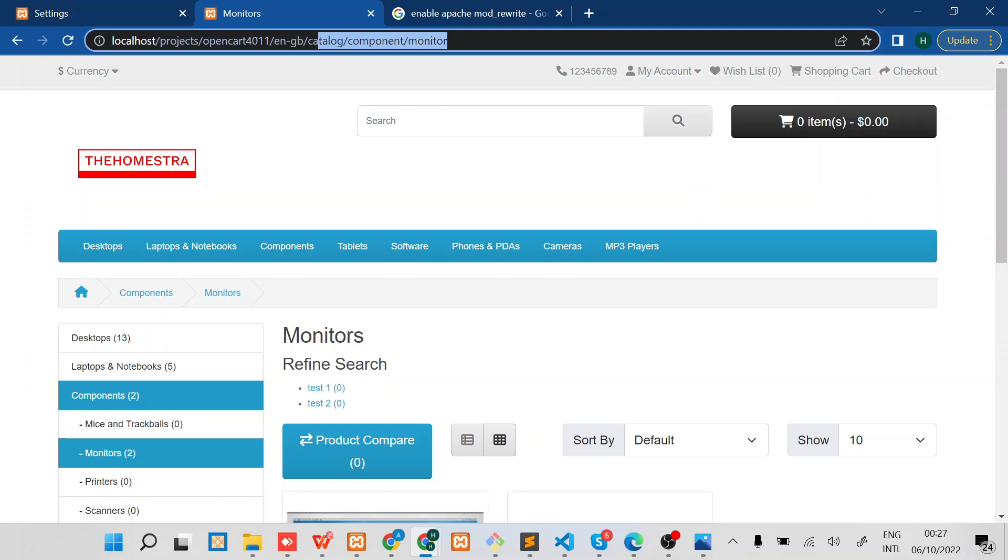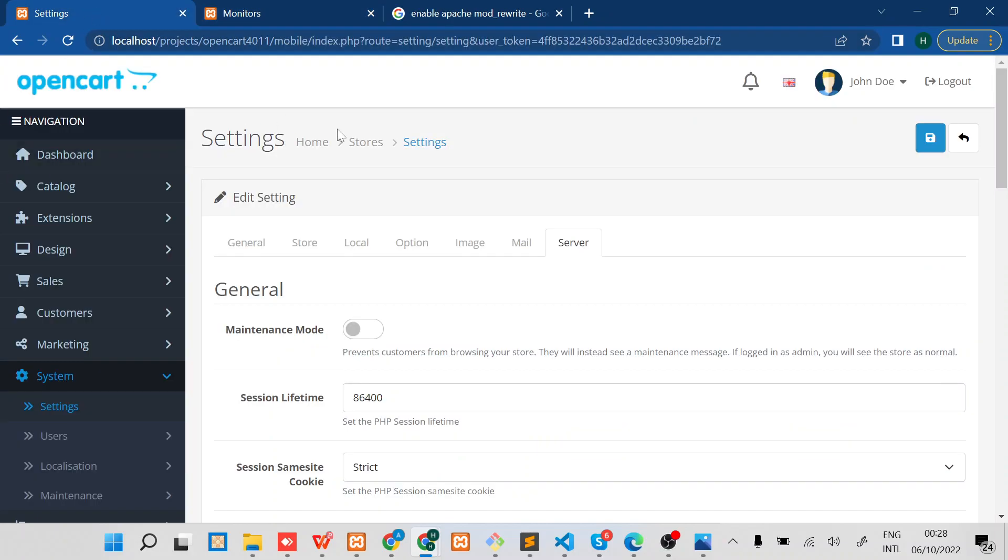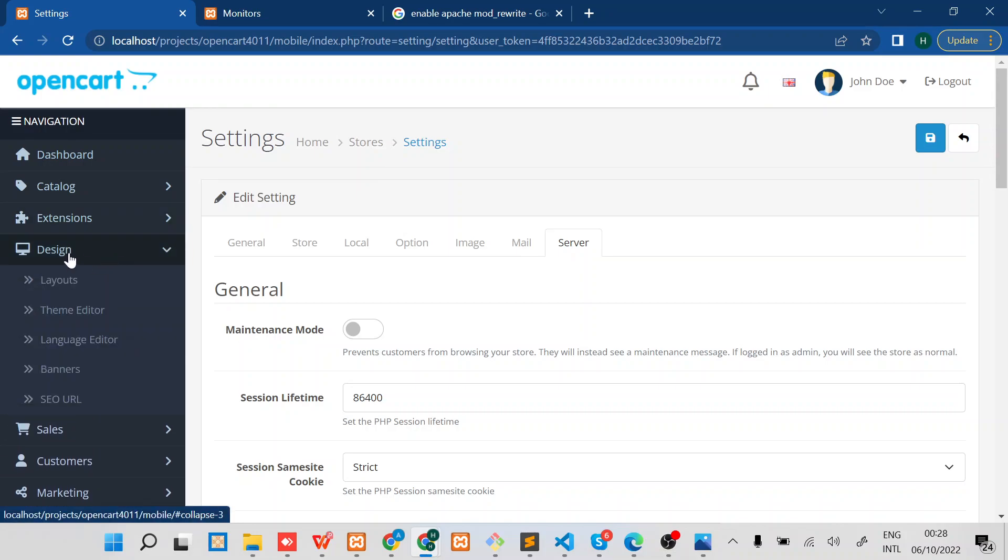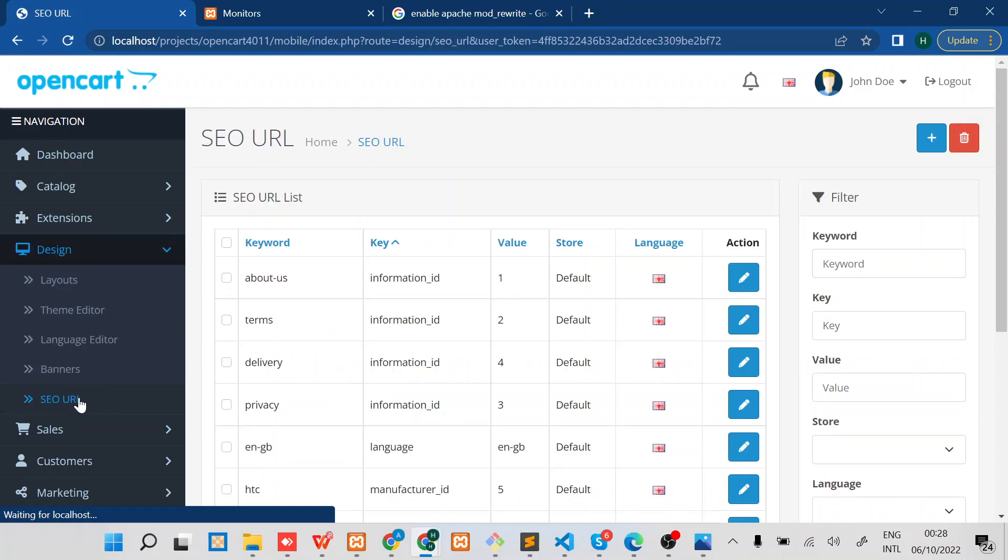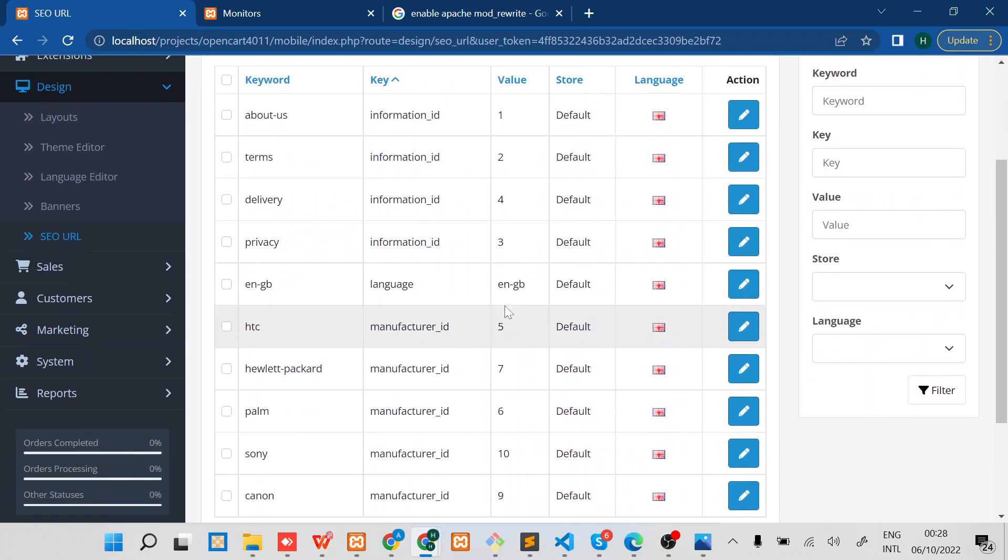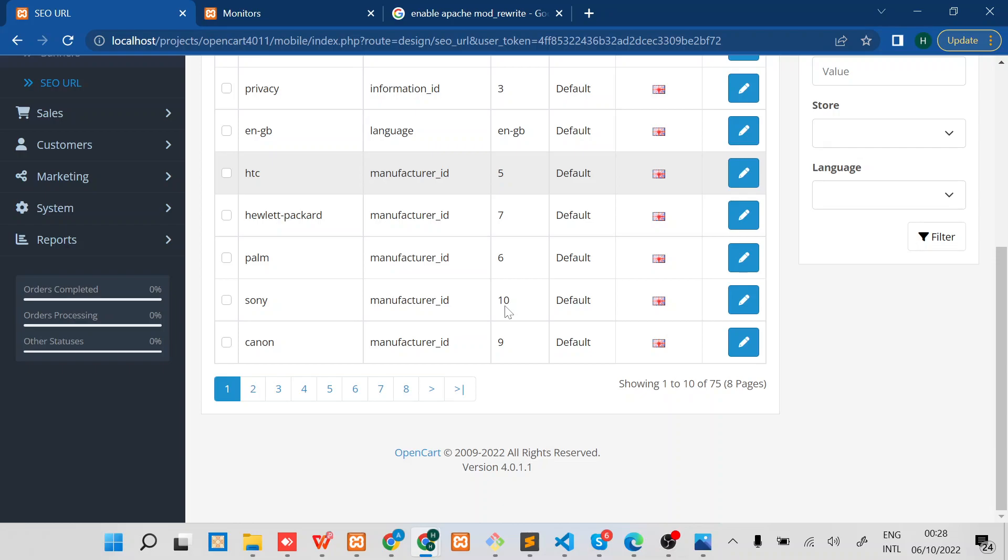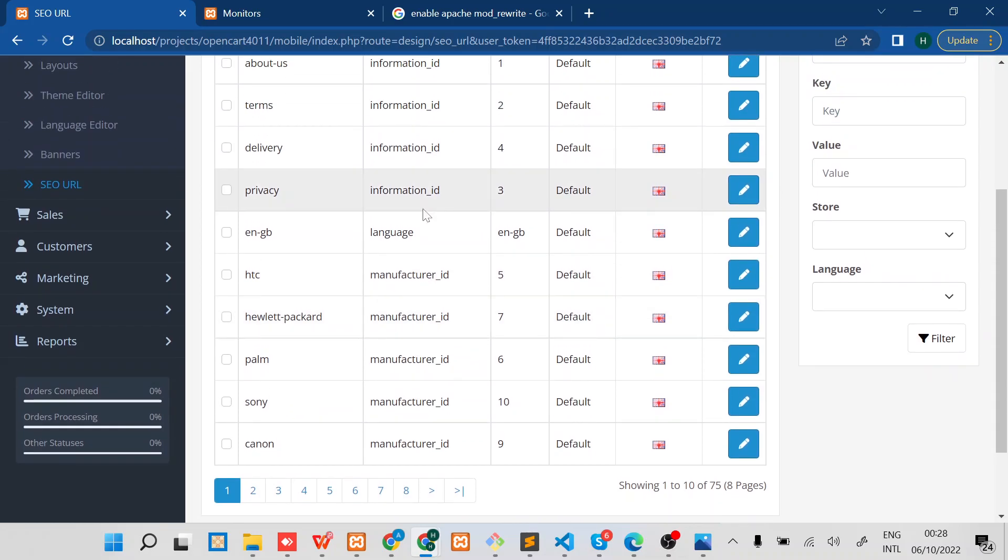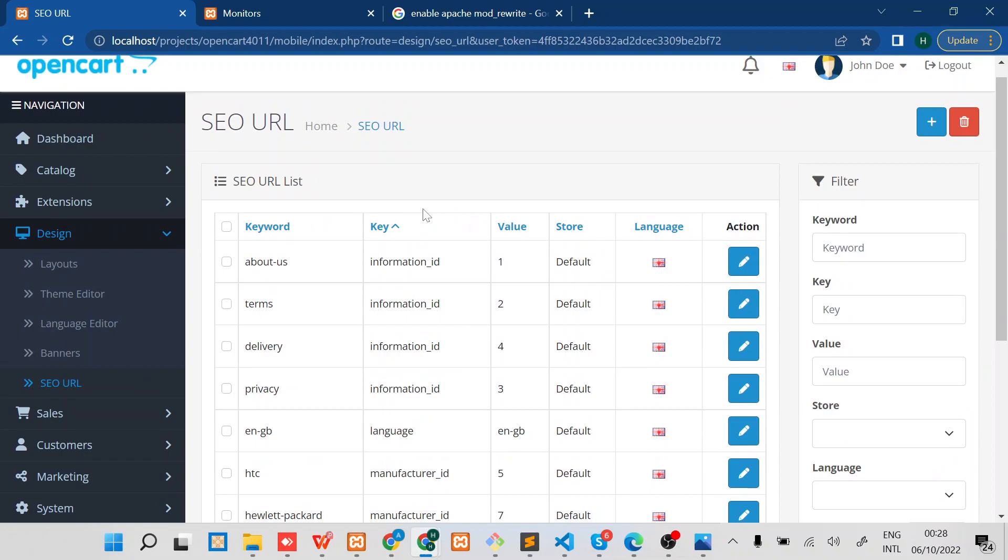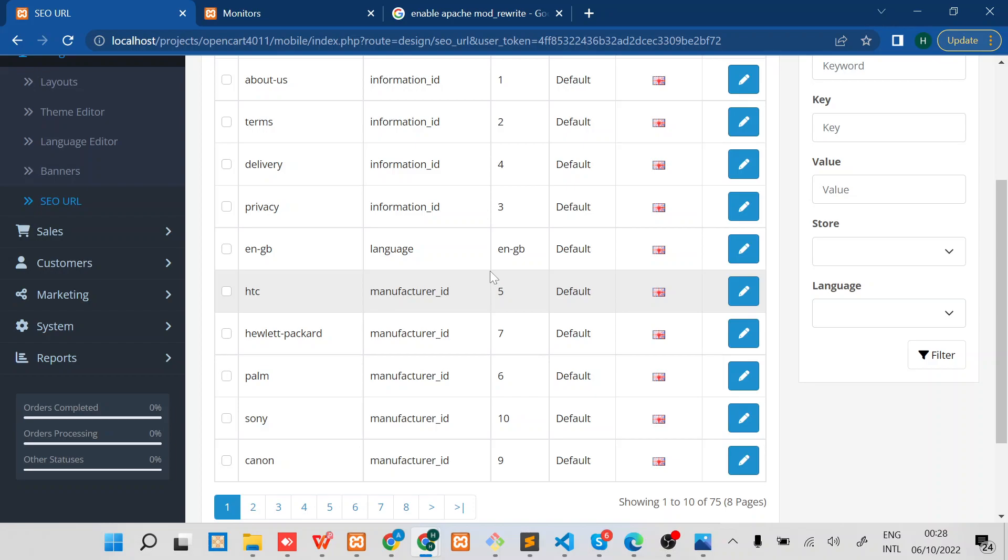Now, how do you manage these SEO links? The SEO links you can manage them in the admin site right under Design. You'll be able to see the SEO URLs. From here you'll be able to see all the enabled or all SEO URL list for the particular site you are running.